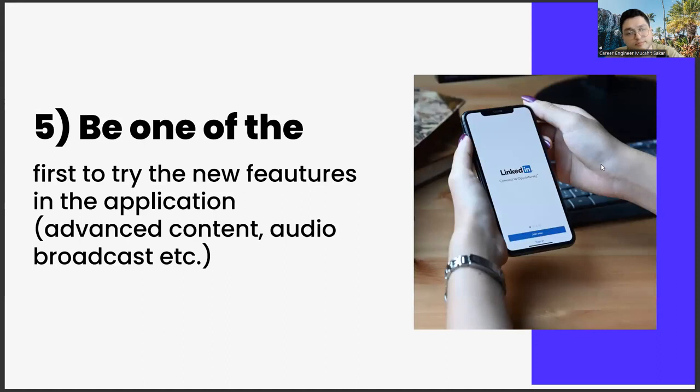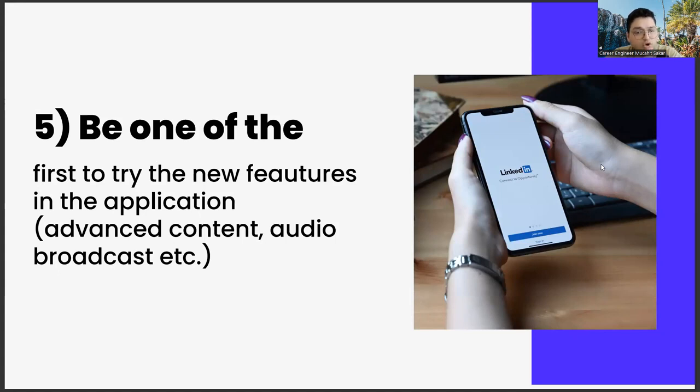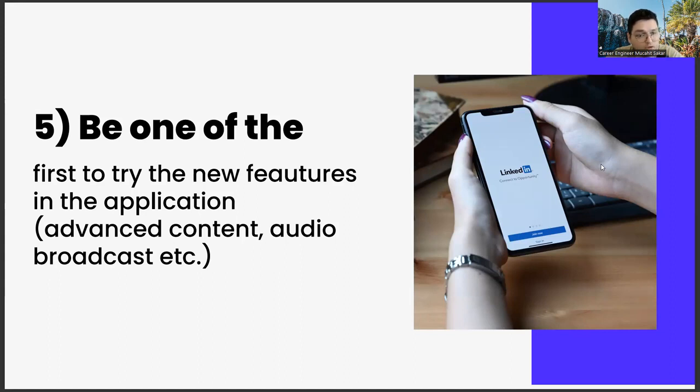The last one: be one of the first to try new features in the application - advanced content, audio broadcast, etc. The last item we will talk about in this video is to be one of the first to try out the new features. What are these? Such as sound-based broadcast rooms, feature content, and preparing abilities.